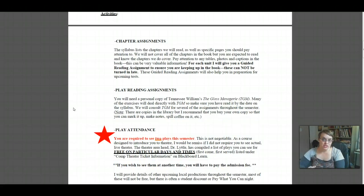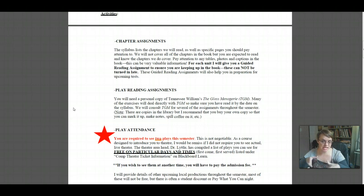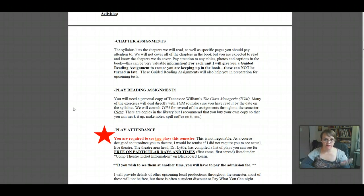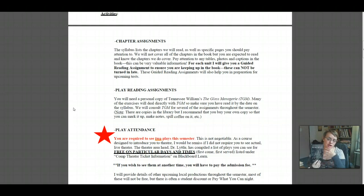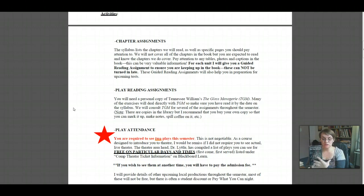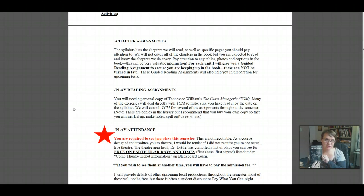You will have a guided reading assignment for each unit, meaning you'll answer a number of questions about the reading to make sure you're keeping up and to help you focus on key elements, keywords, and ideas you should be familiar with for the test. Next, we have play reading assignments. We'll be reading The Glass Menagerie — the only play this semester. We will use it to analyze in depth and think about how a designer or actor would approach it. You can't skip it and expect to do well, so make sure you get a copy and have it read by the date in the syllabus.